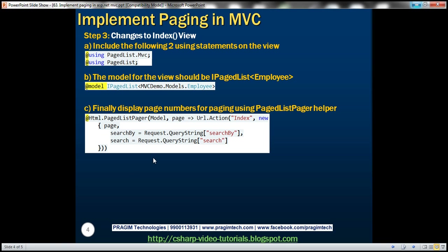Let's display the page control at the bottom of the view. To do that, we use the HTML helper Html.PagedListPager. We give it the model object and then specify the function that generates page links for us, using Url.Action and navigating to the index action, passing the page as an anonymous type parameter.